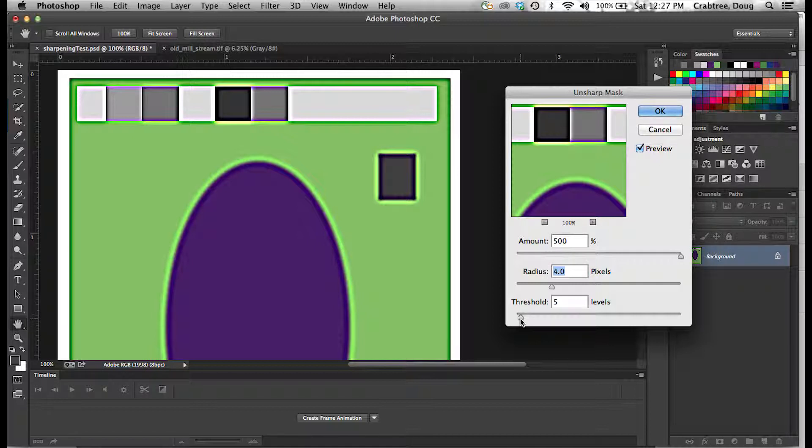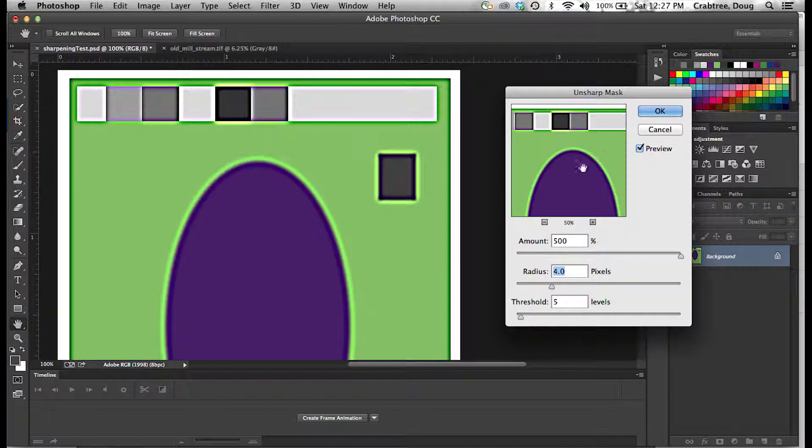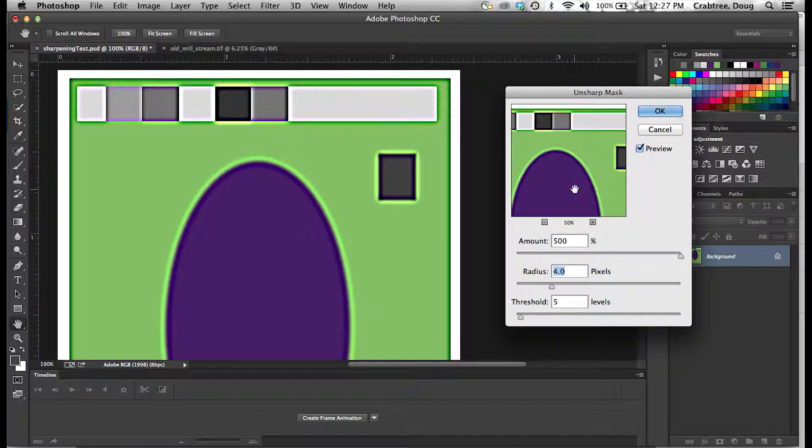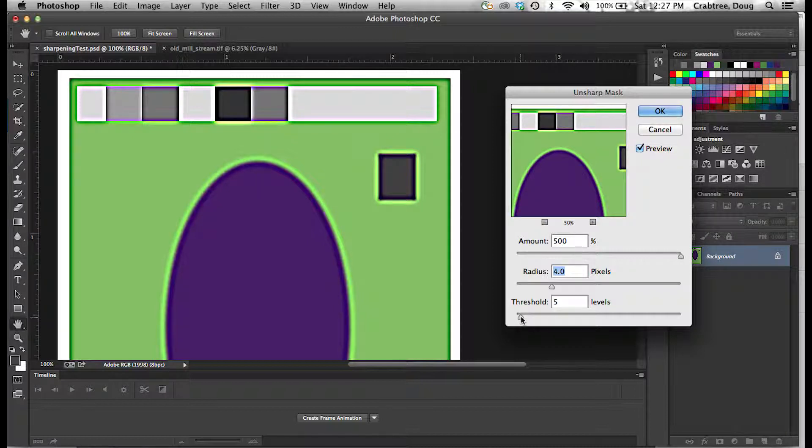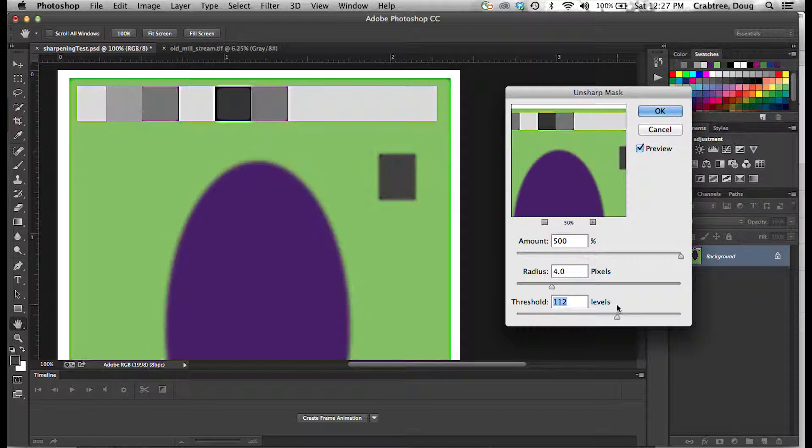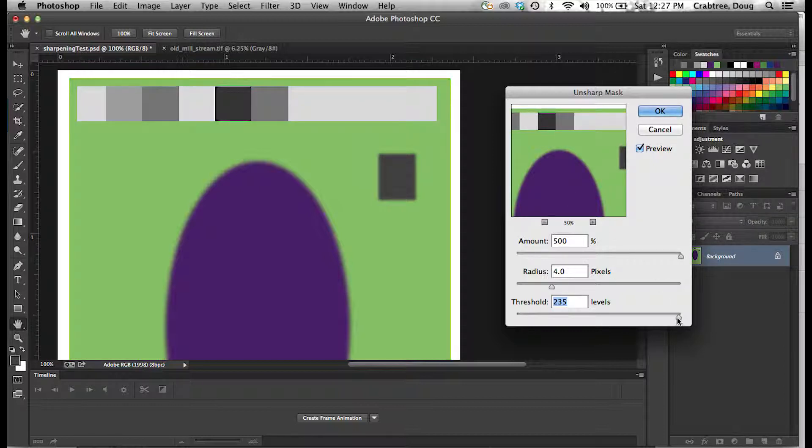The Threshold is how picky is this? If I zoom back a little bit here, we will see more areas. It says how many levels of color difference between two areas am I going to worry about? If you say the threshold is really big, it does almost no sharpening.